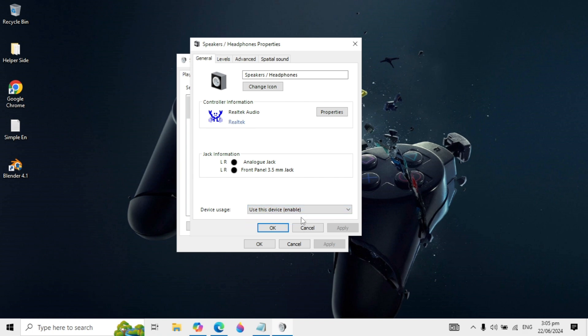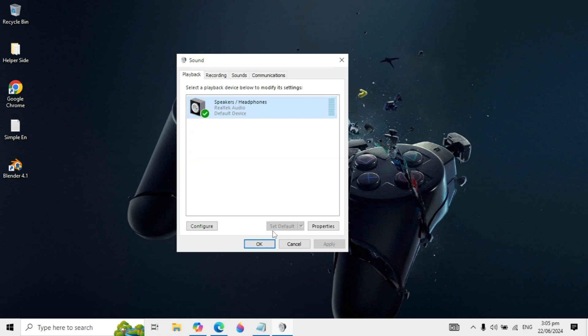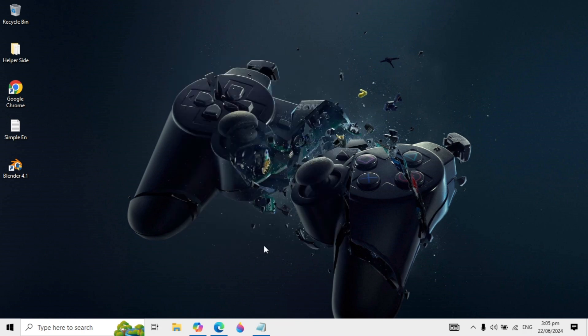Make sure 'Use this device (enable)' is selected. Click Apply, then click OK.